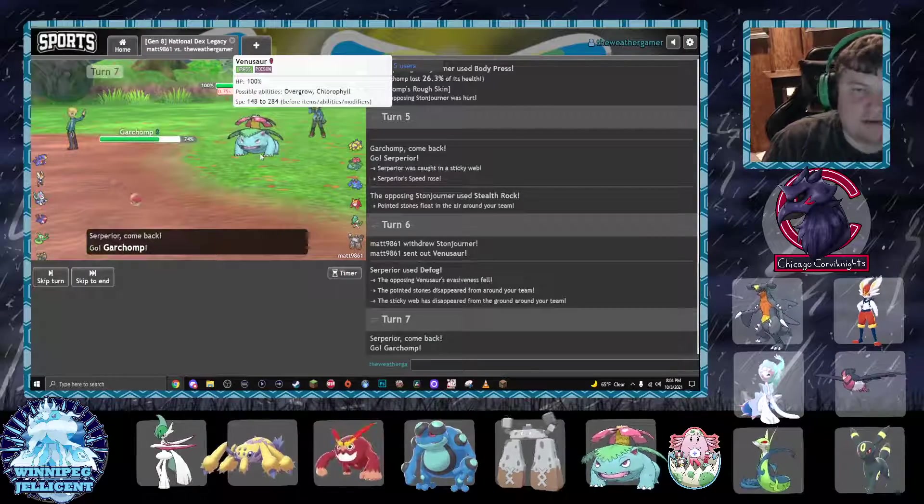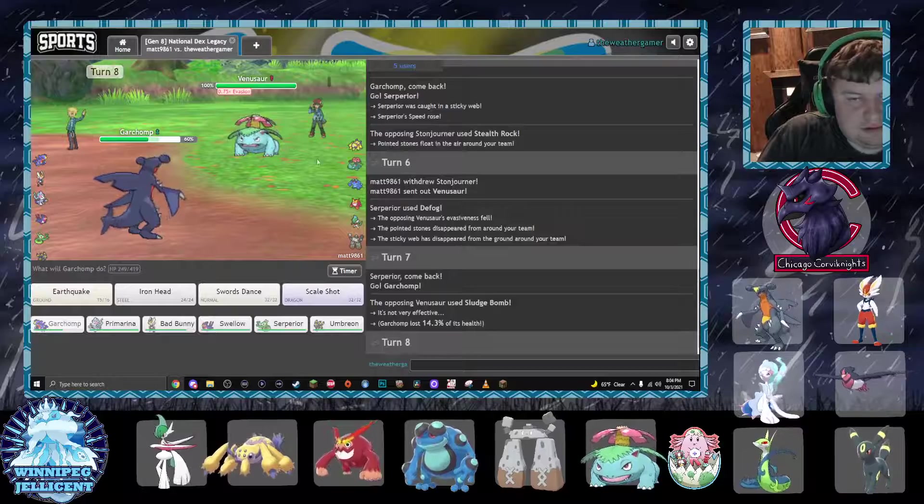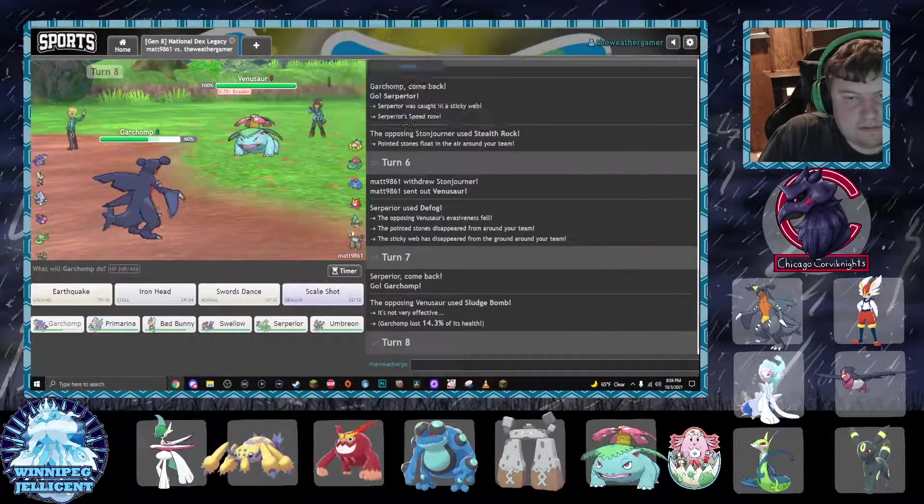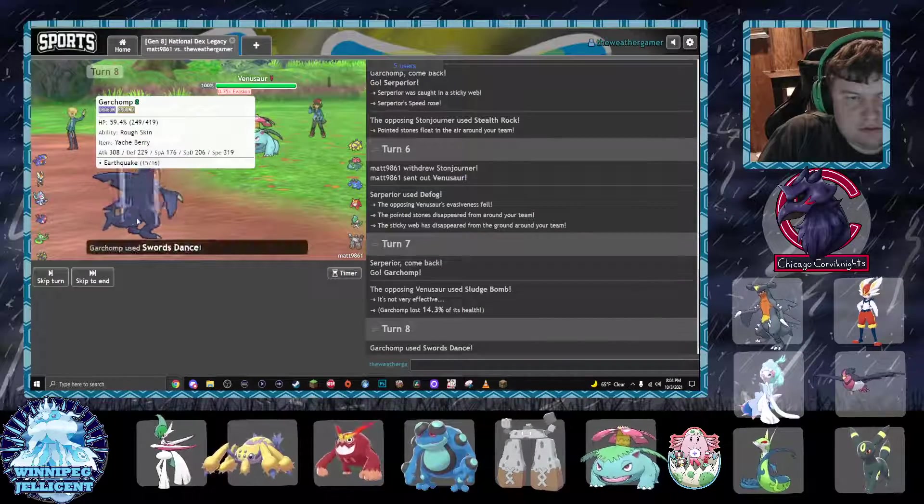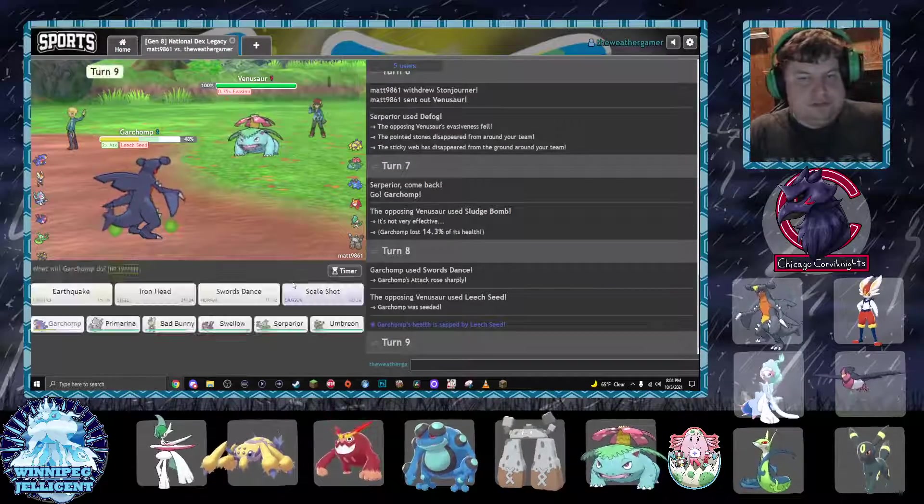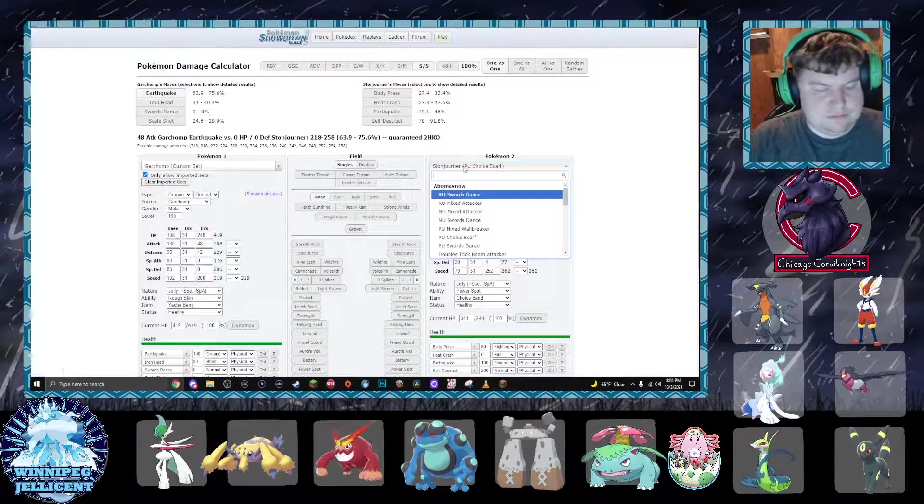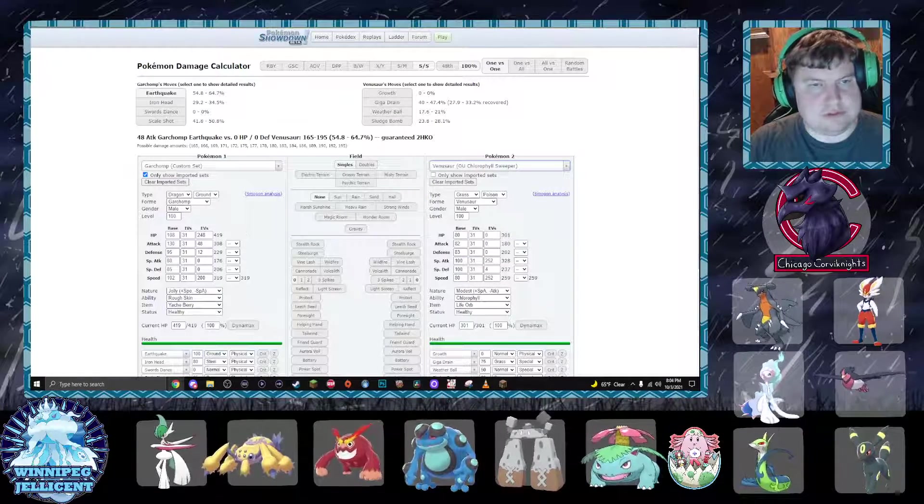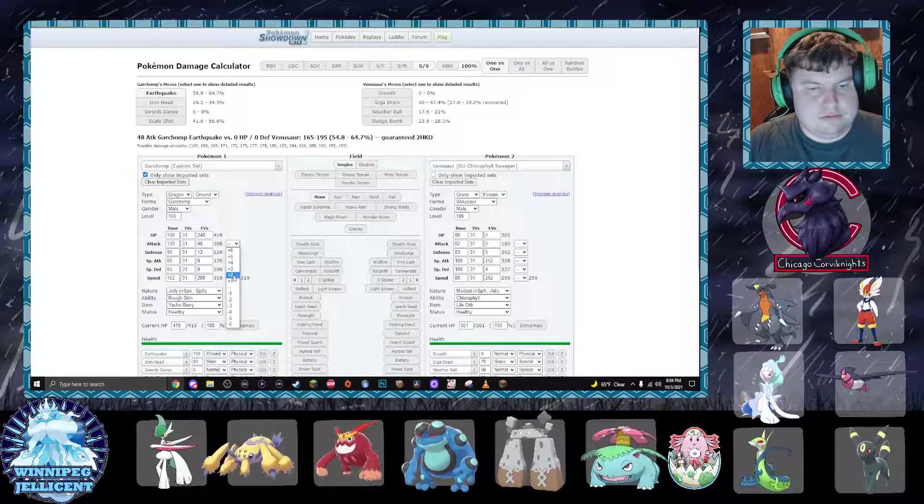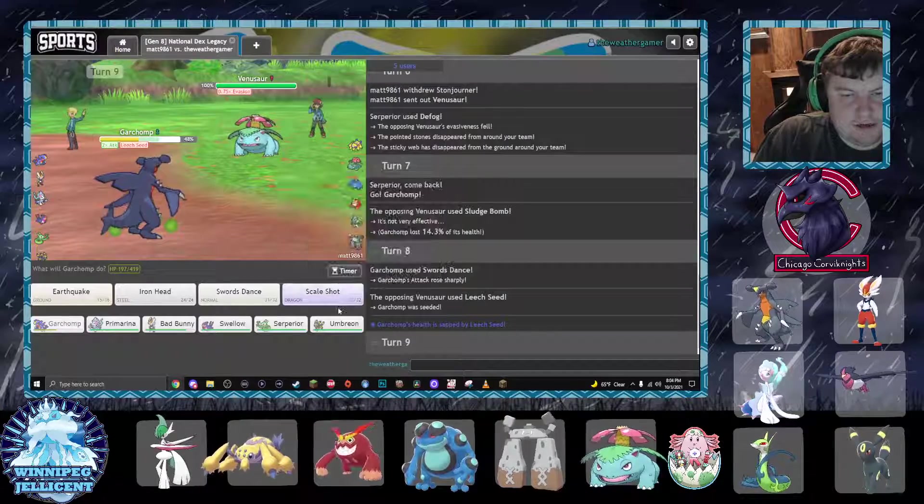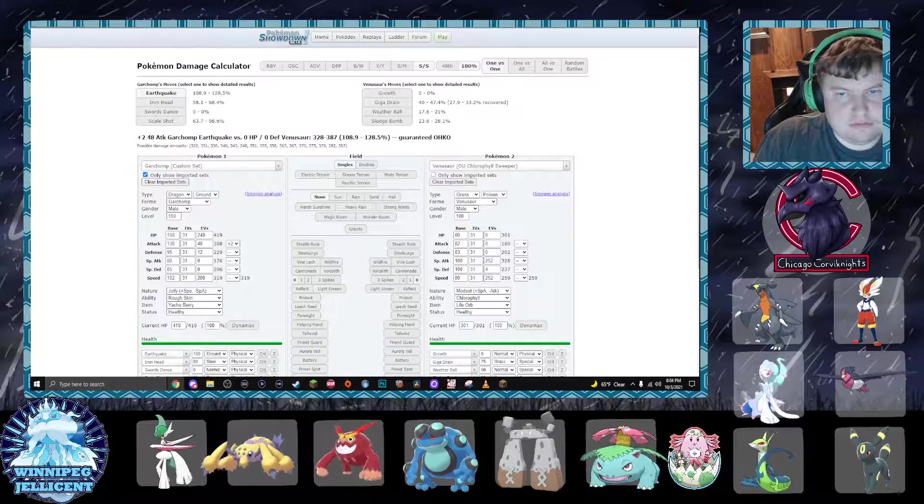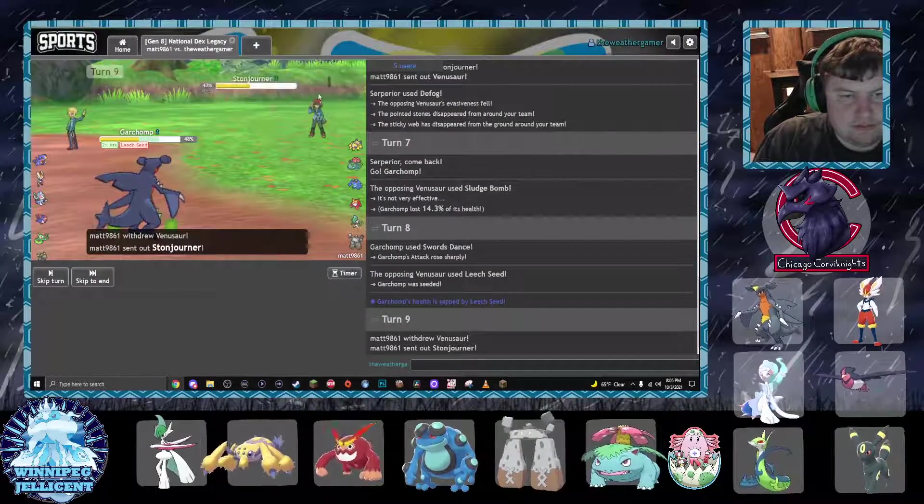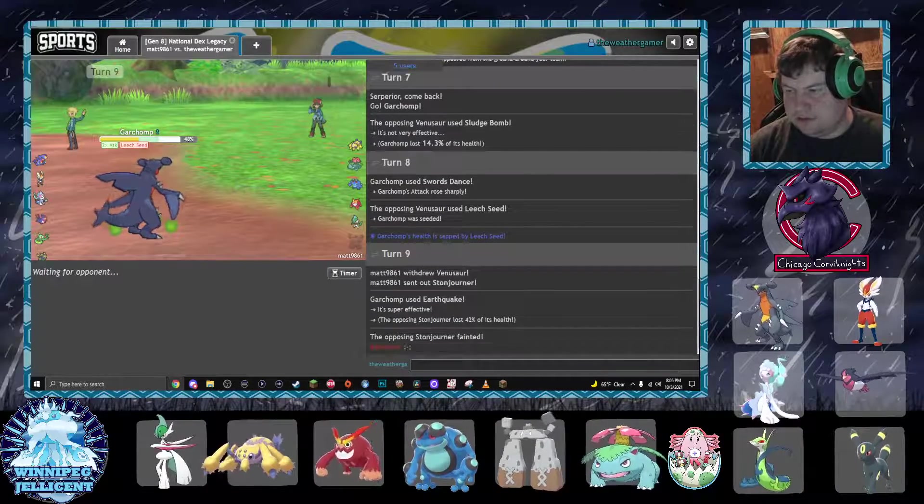Go back into Chomp here. Yep, because he was predicting something else to come in. Leech Seed. Venusaur. At plus two I should kill. I could go for the scale shot here. Problem is Giga Drain.